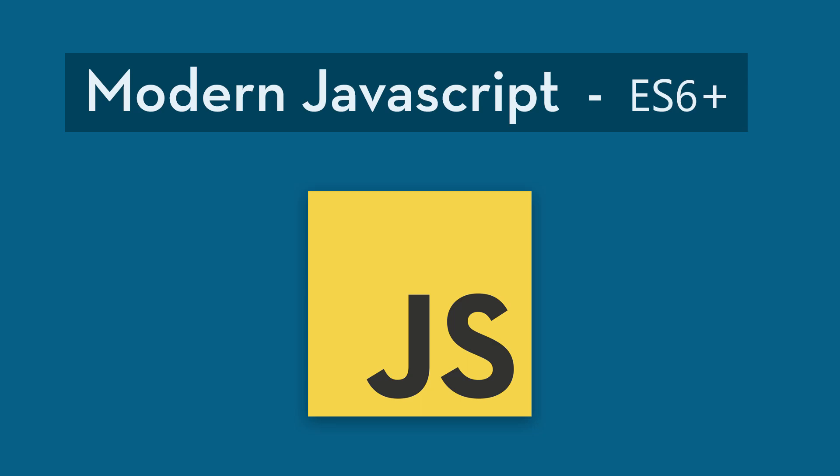As a JavaScript developer, you're probably familiar with the older syntax from 2009 called ES5, but JavaScript has progressed a lot over the past few years. Even though ES5 is still used, there are newer versions available.